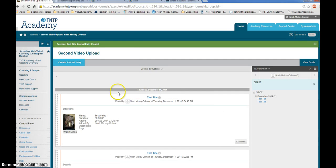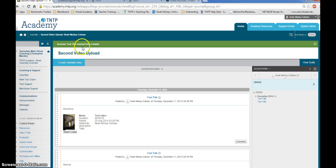Again, you will see your entry populate into this area indicating that you have successfully uploaded your video and your journal entry.